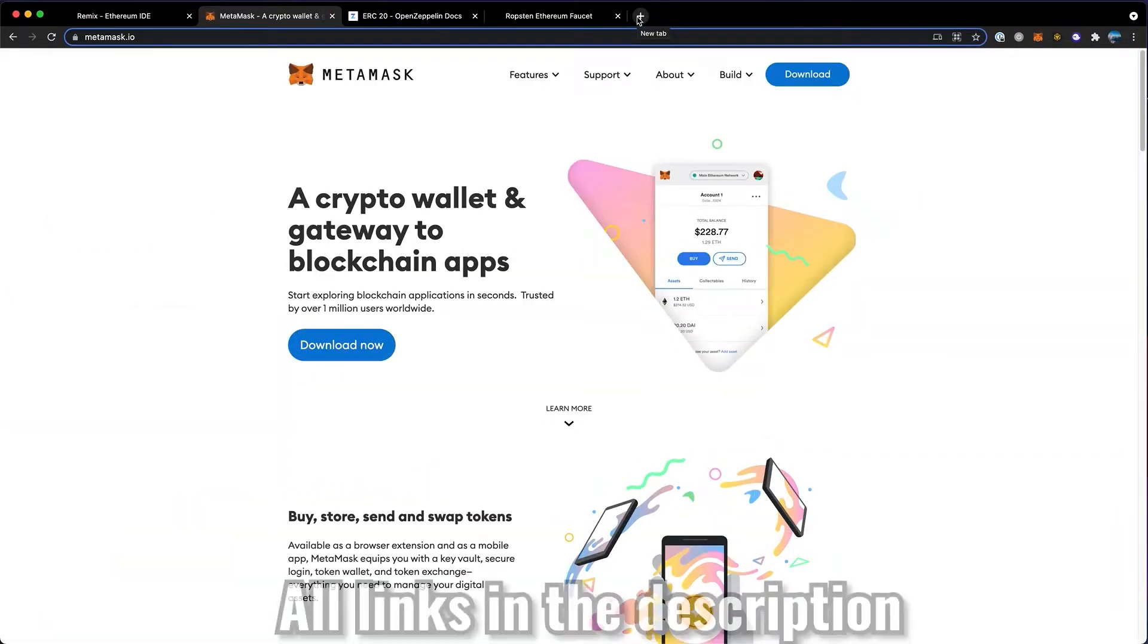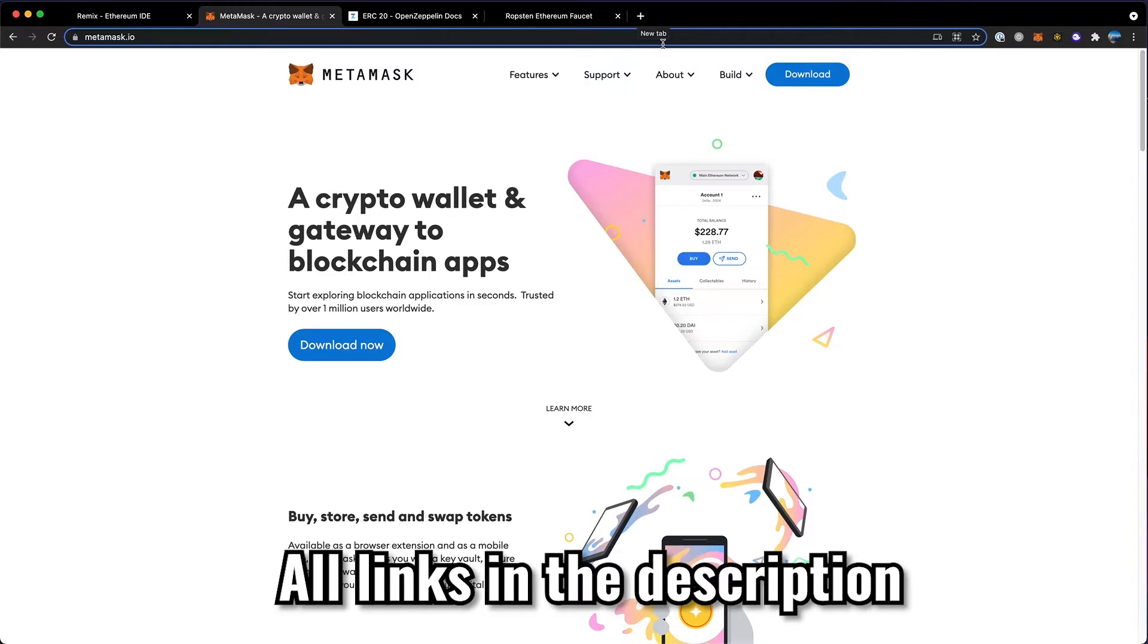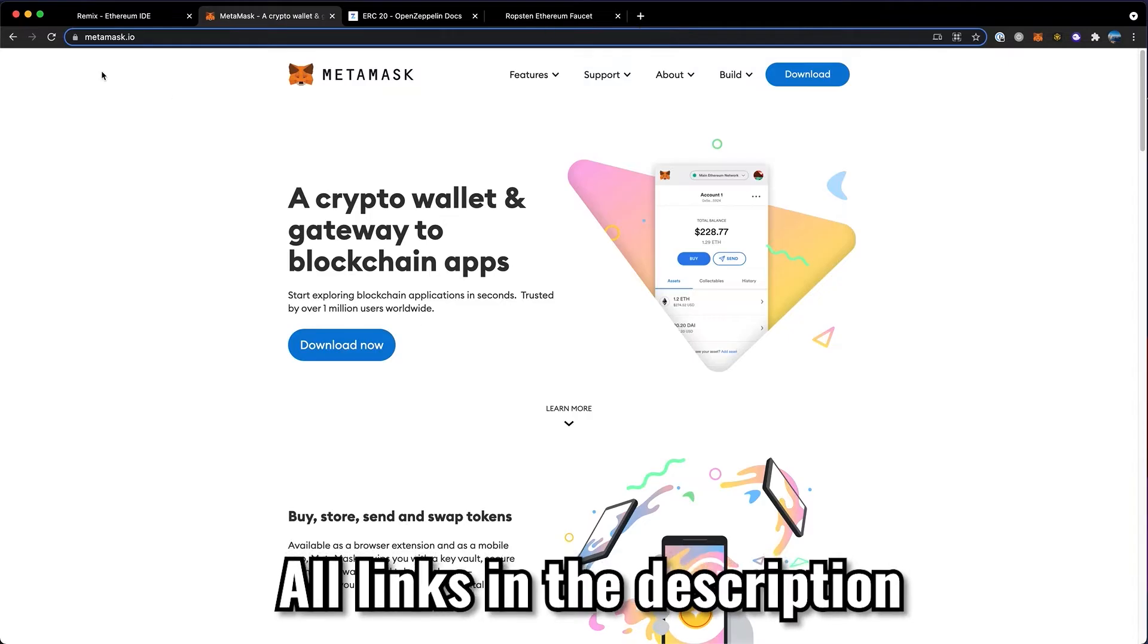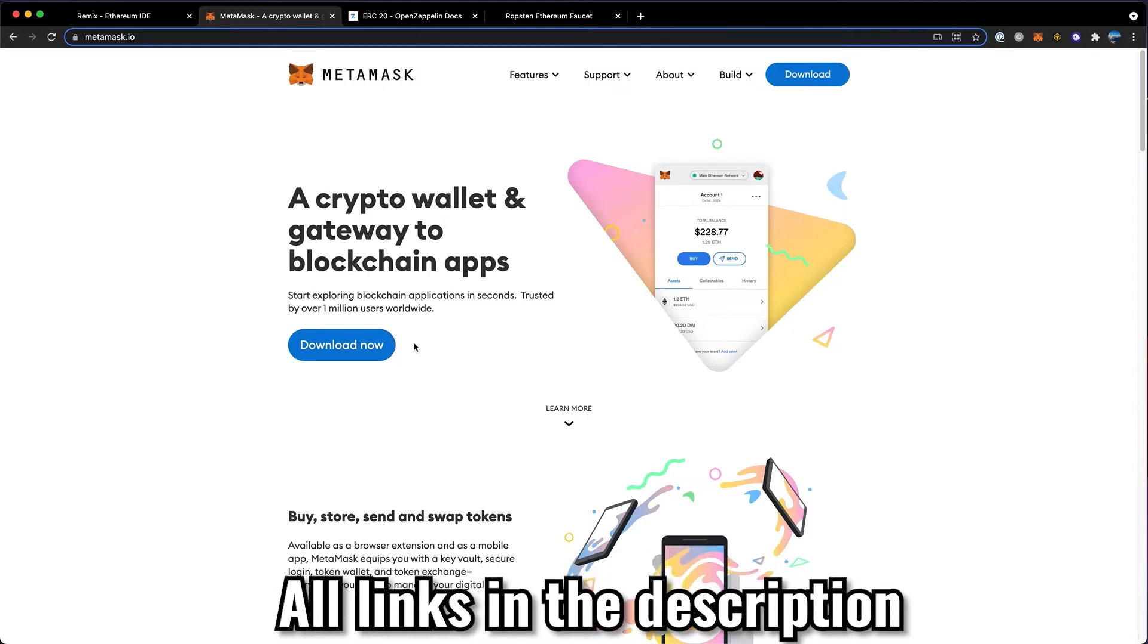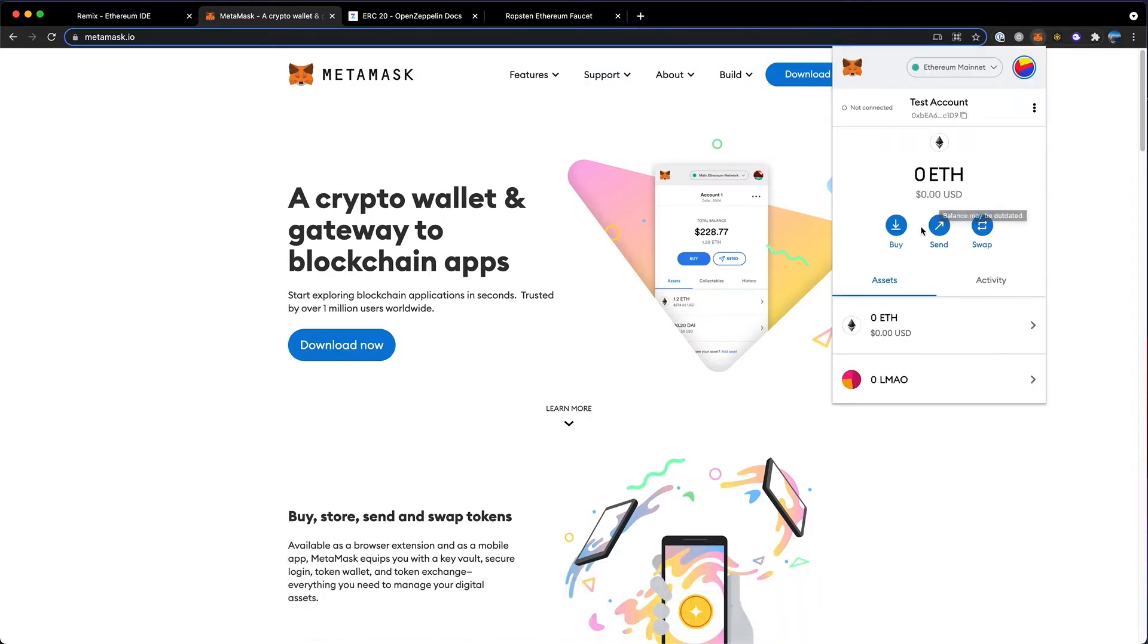There are a few things you'll need before we get started. The first is MetaMask. It's a wallet and you can go to metamask.io and click download now. Once you have that set up, you'll be on Ethereum mainnet. If you want to launch your real token, this is what you'll want to be on.